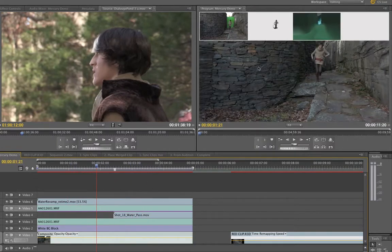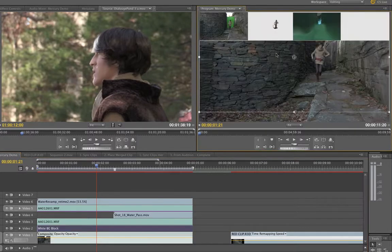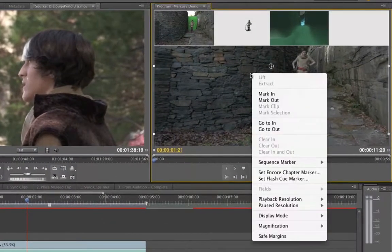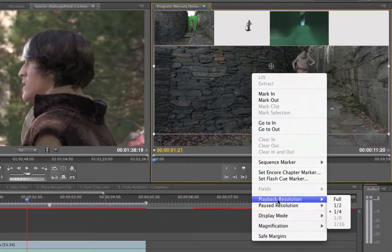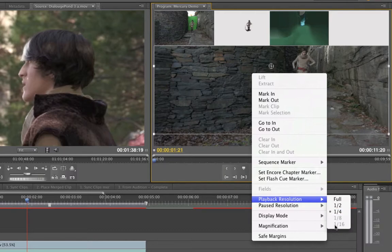For those of you who are new to Premiere Pro and haven't seen my previous tutorials, you can also, and actually I would recommend it, if you go into the program monitor and right click, you can change the playback resolution to full, from full to one quarter all the way down to one sixteenth, depending on the type of footage you have.